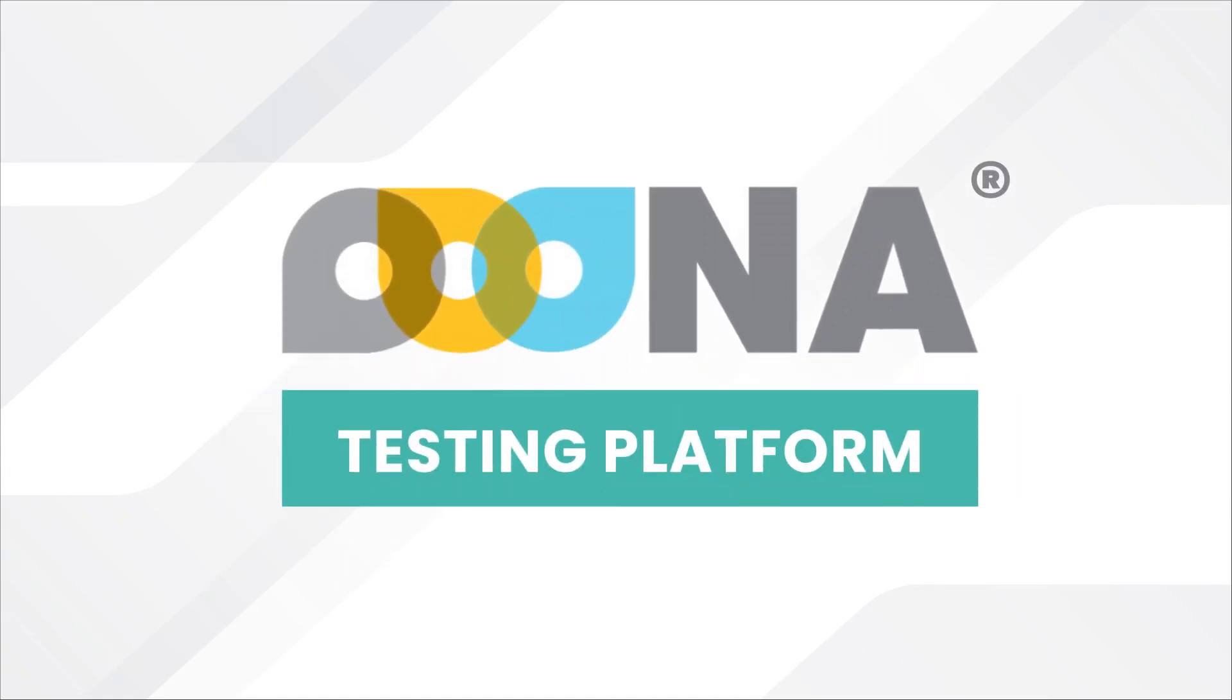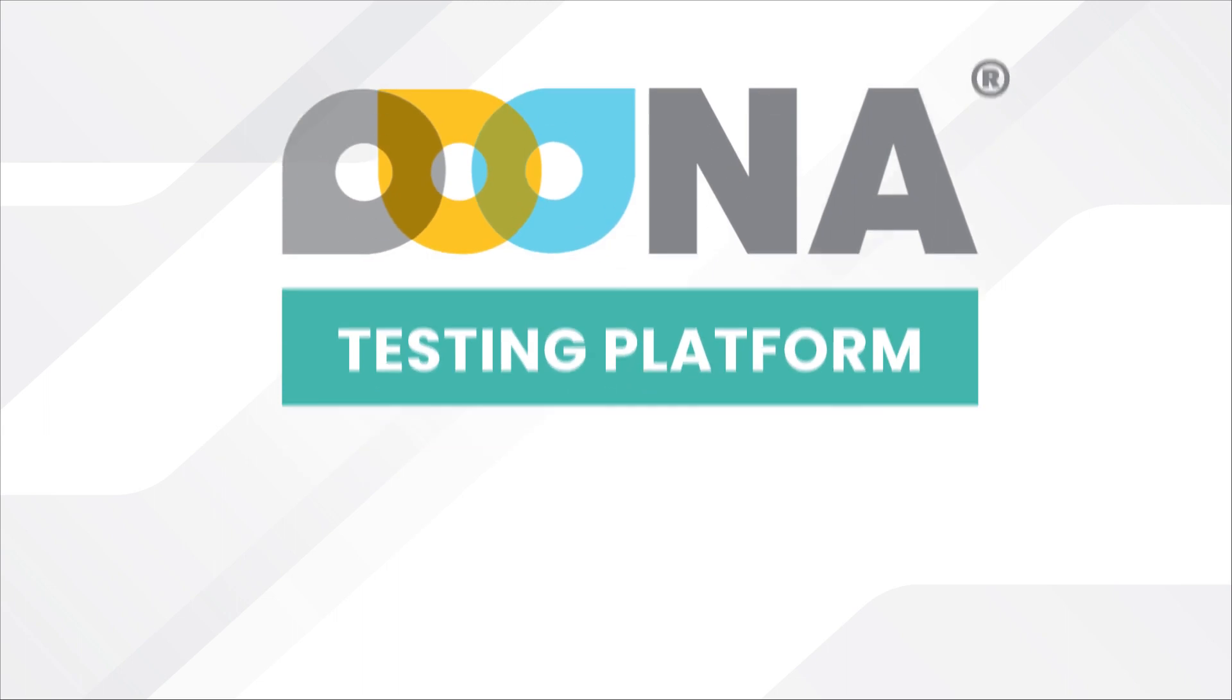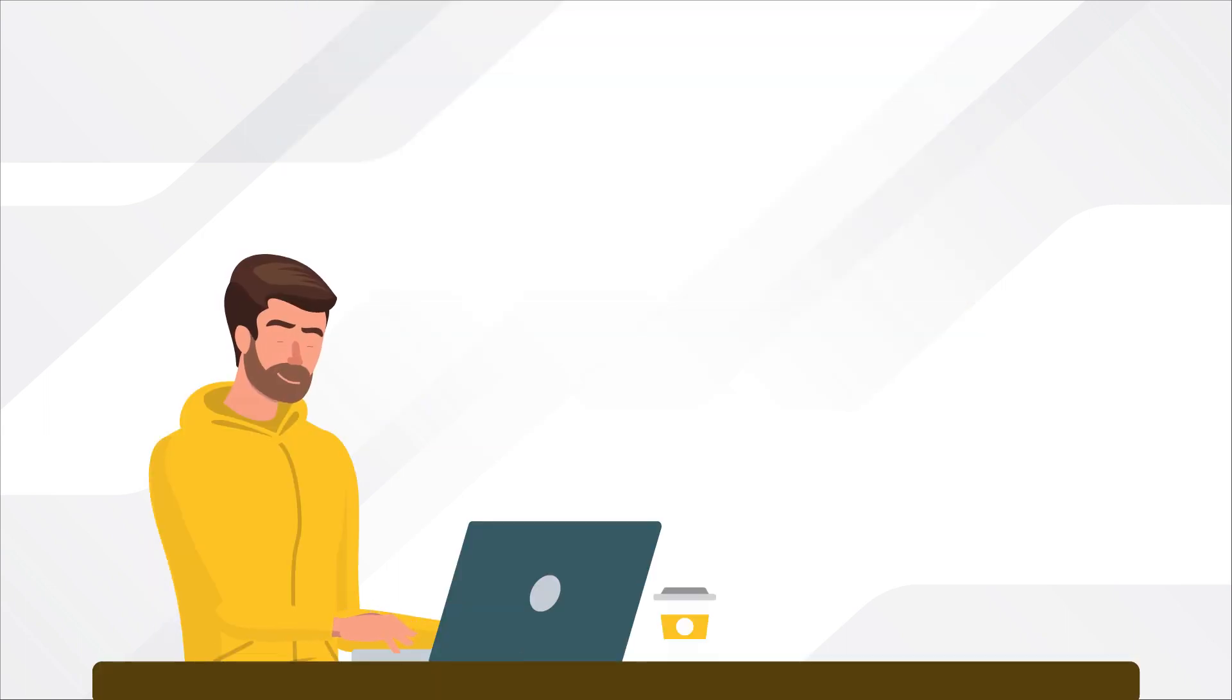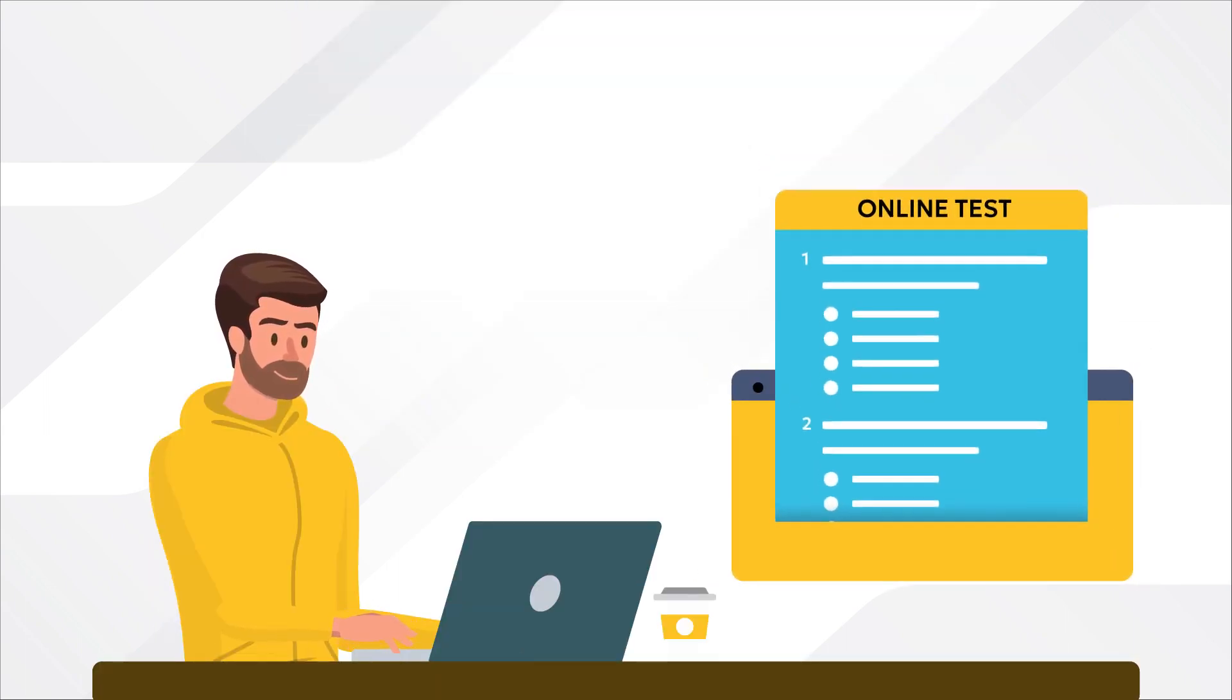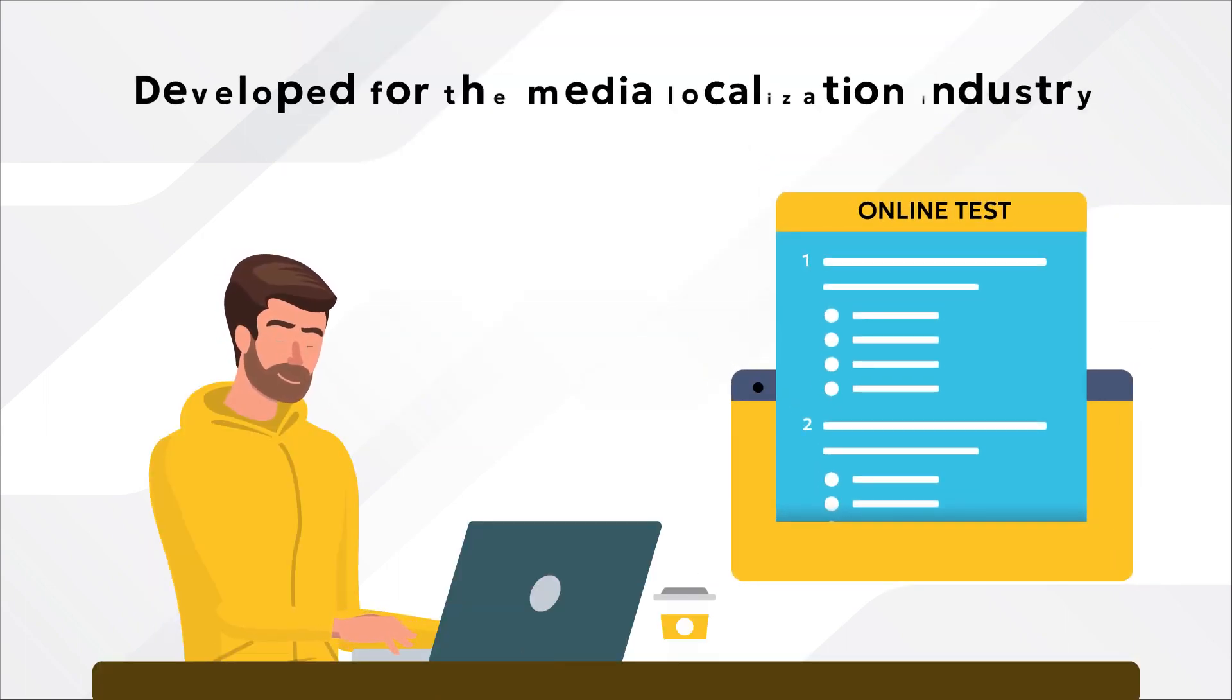Oona's testing platform is a powerful online solution for designing and executing resource testing and has been specifically developed for the media localization industry.